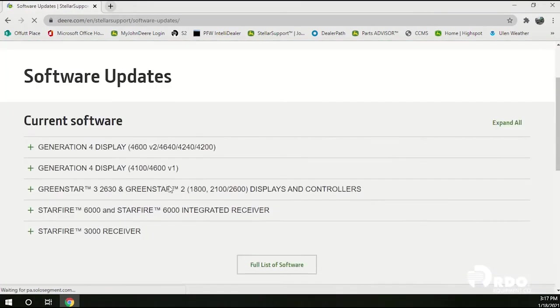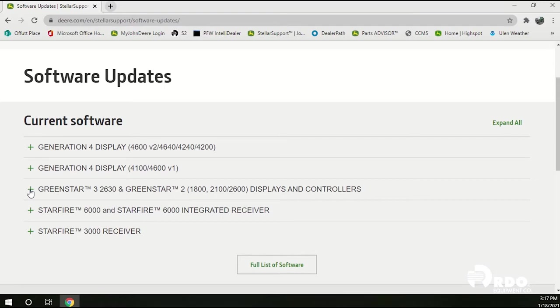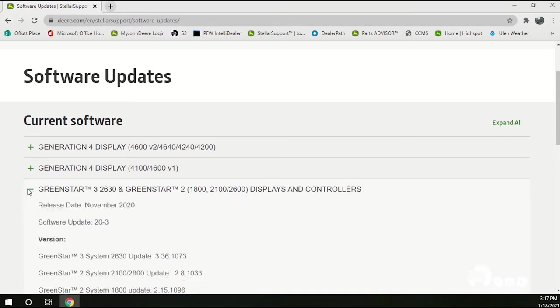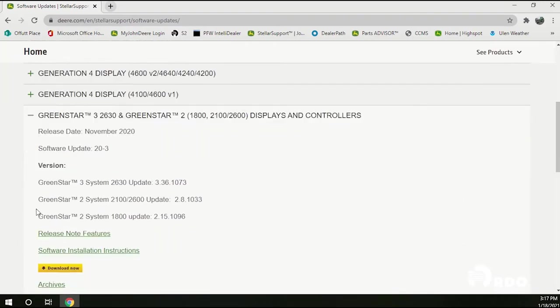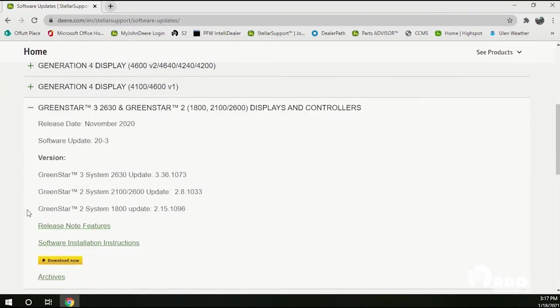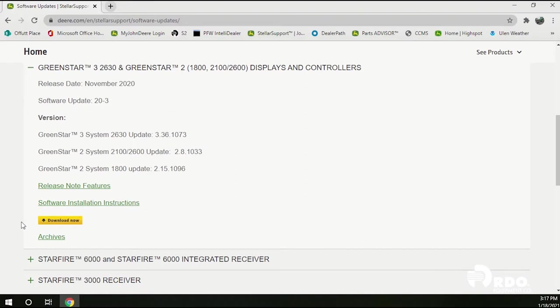Scroll down a little bit and we're going to find the line item GreenStar3 2630 and hit the plus sign. Scroll down a little bit and we'll click download now.